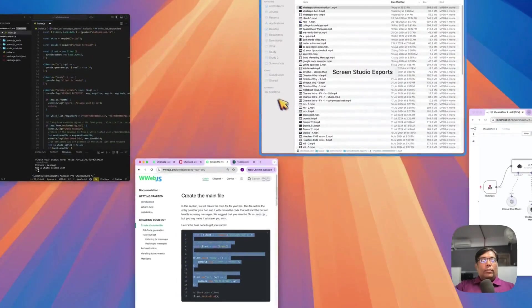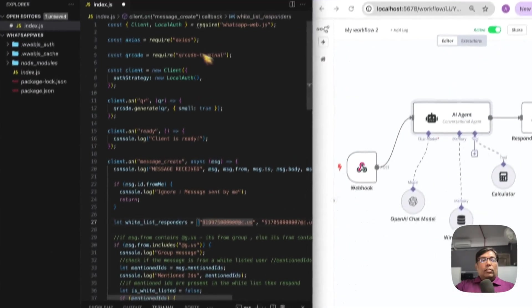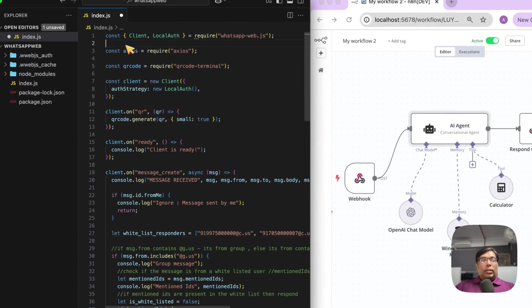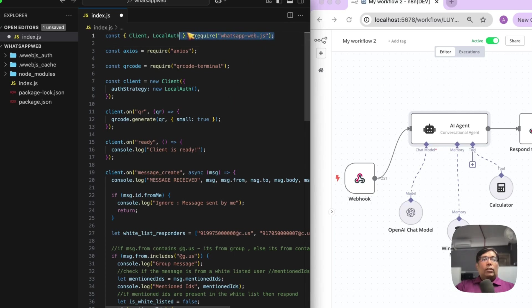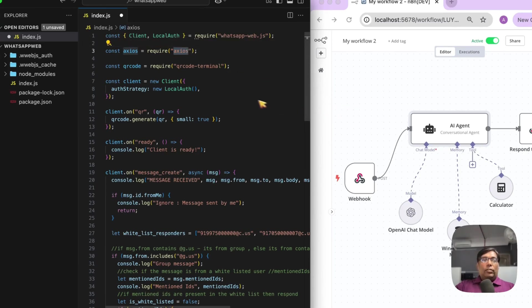So, let's see our code. So, this is my JavaScript code. I am importing first this WhatsApp Web library. Then, I am importing the Axios, which I will use to connect to a N8N instance for calling the webhooks.